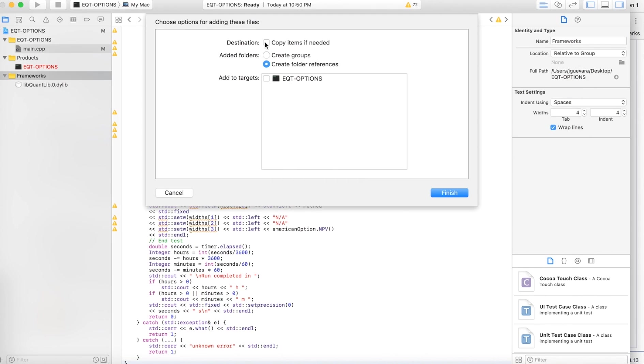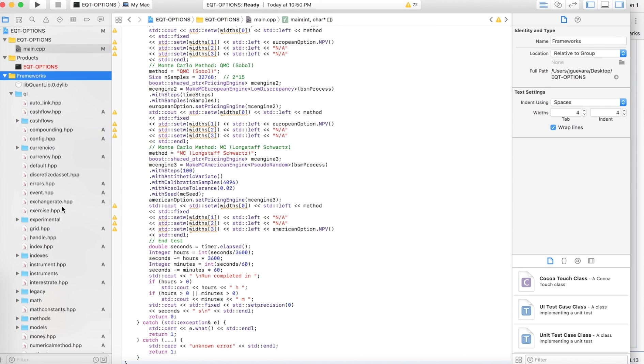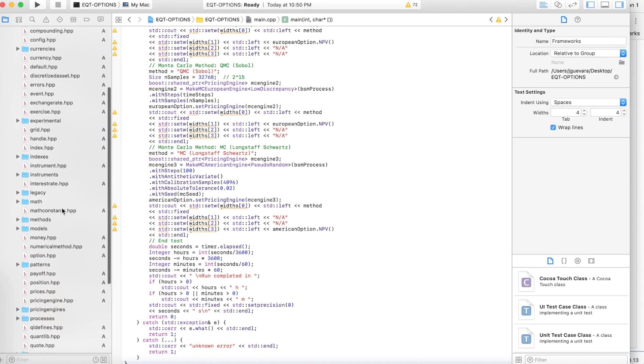And this comes up. I just hit Copy Items If Needed, hit Finish. And now you have all the headers here.